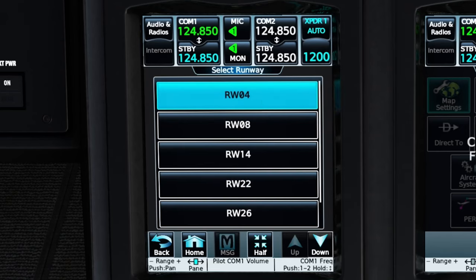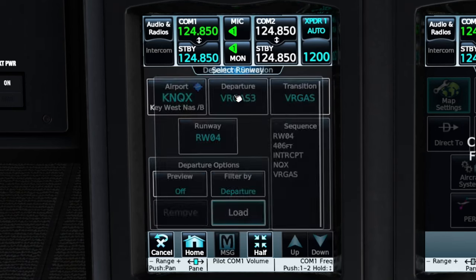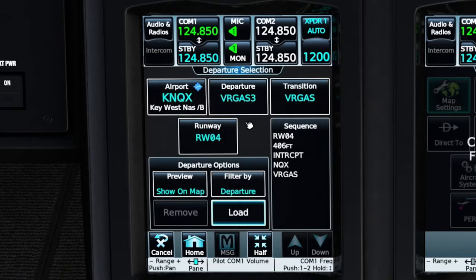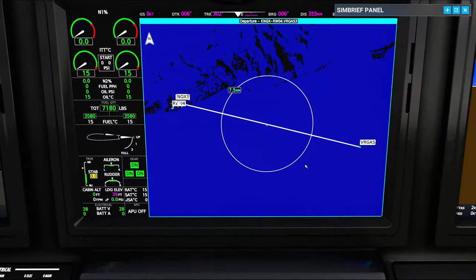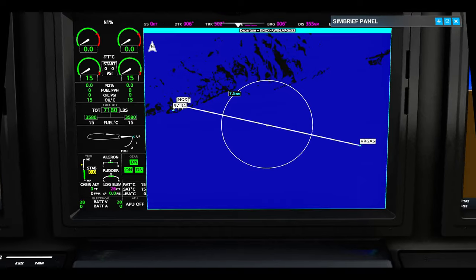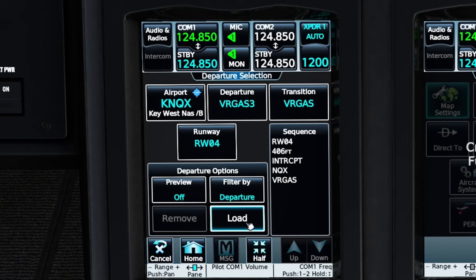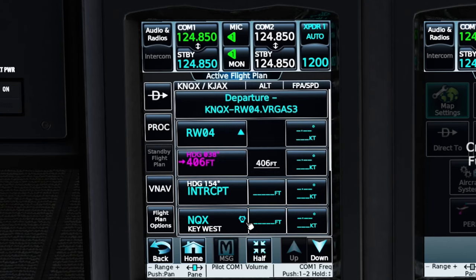Next, we need to choose our departure runway, so that's going to be 04. At the very bottom, we can actually preview this on our map. If we go over to the preview button and hit show on map, now we can see the entire departure on the MFD screen. The only caveat to using the preview is we have to exit preview mode so we can get access to our MFD again. Once we're done, we can just hit the load button and that'll load our departure into our flight plan.